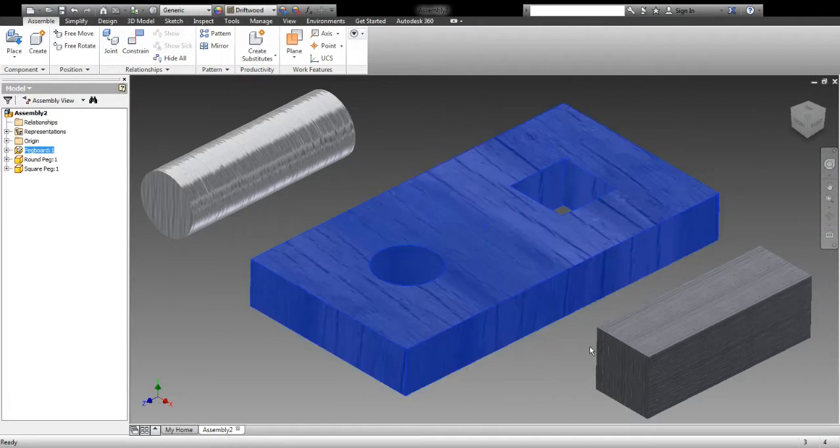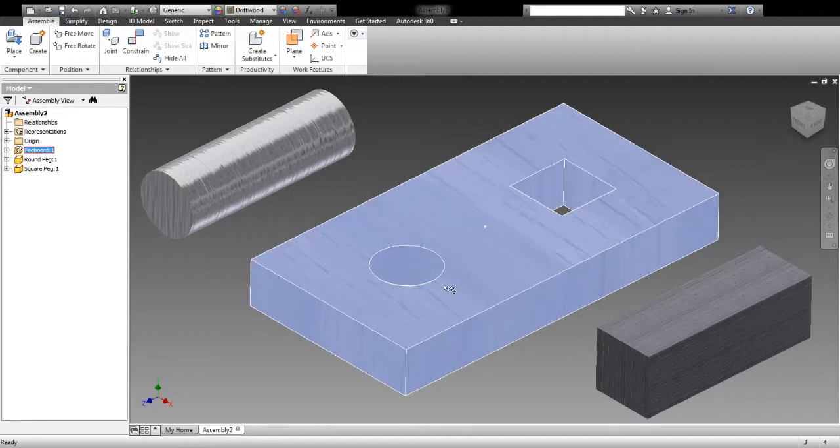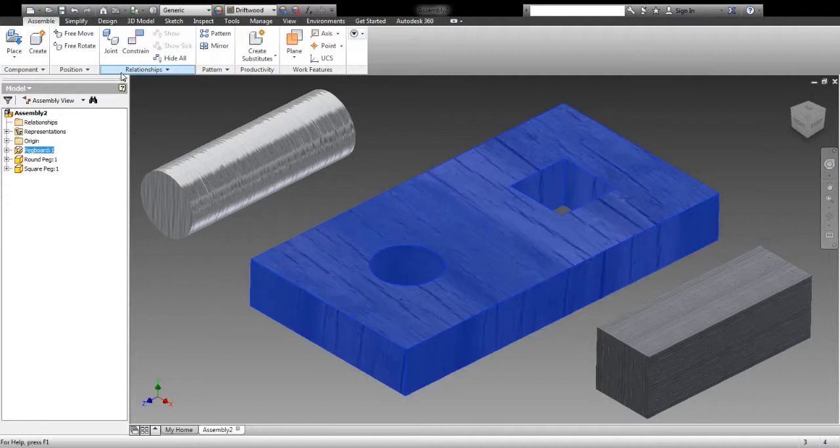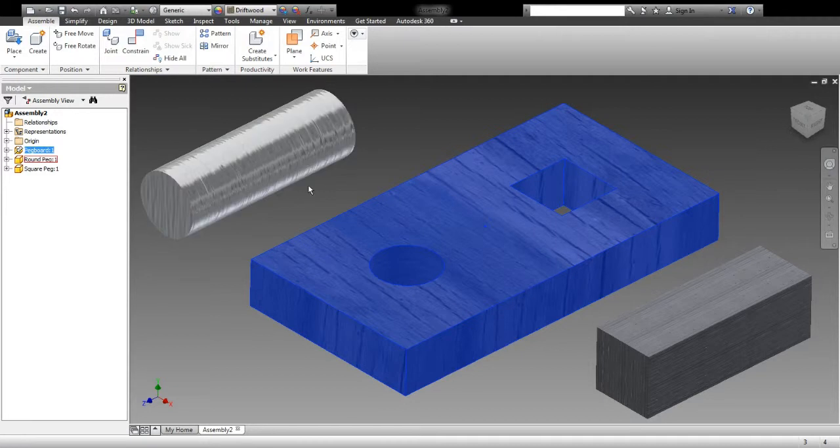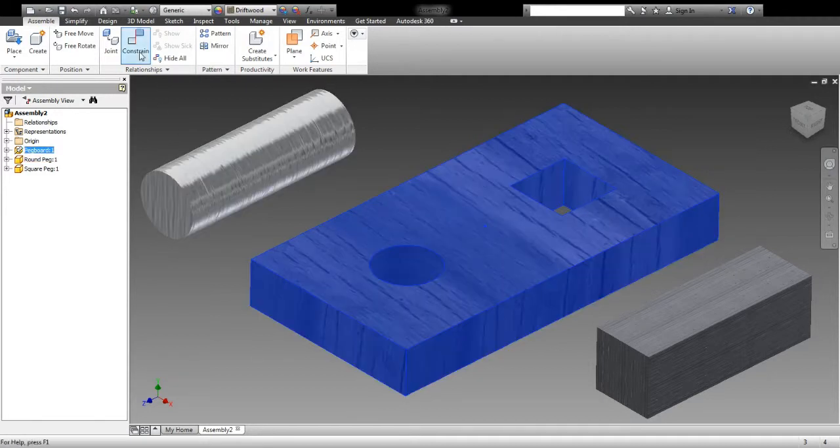Okay, I want to show you how to insert the round peg. The round peg is just a couple of clicks to get it inserted into that round hole. I'm going to go up here to relationships, and I want to create a relationship between the round peg and the round hole. So if I click constrain,